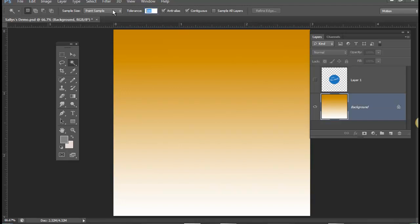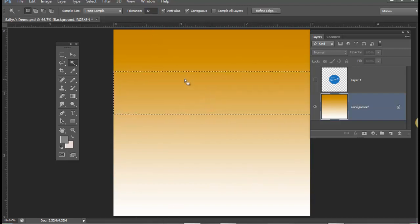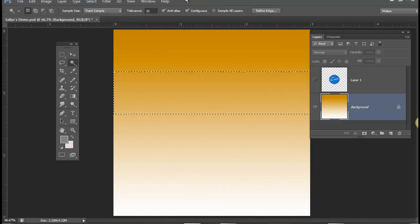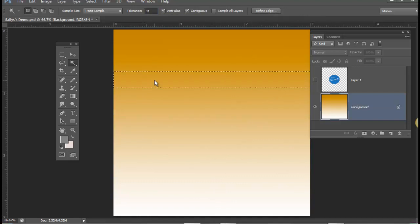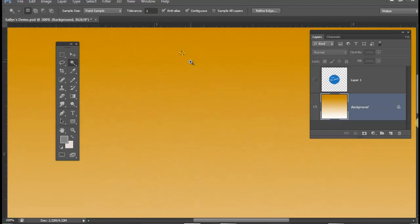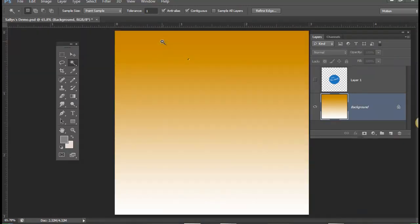Its behavior also depends on the tolerance. By default, the tolerance that comes up when you choose this tool is 32. So if you use that tolerance and click on a gradation, for example, it will create a selection of similarly colored pixels that are within a tolerance of 32. The lower the tolerance — if I lower it to 11 — it will select fewer pixels. If I set it to 1, it will select a tolerance of 1 pixel within that color range. To go to the other extreme, if I select 100, it's selected a range of a tolerance of 100 pixels.